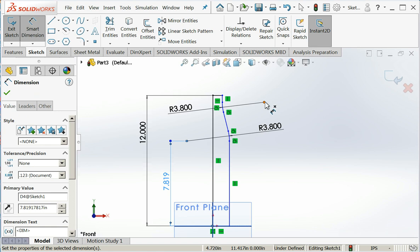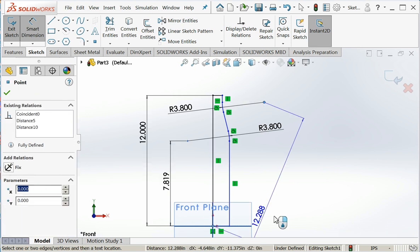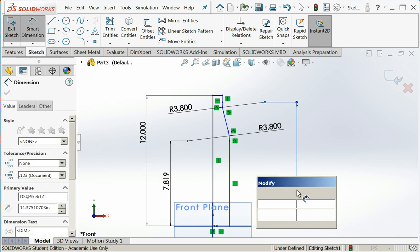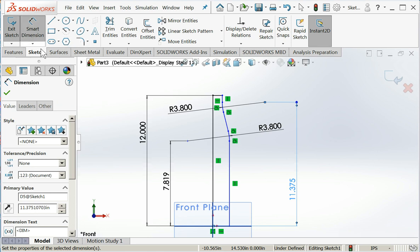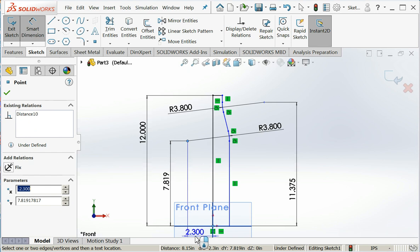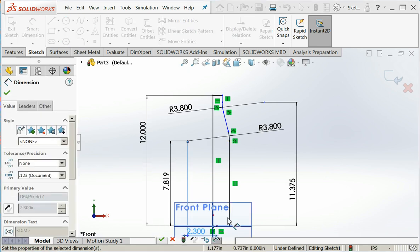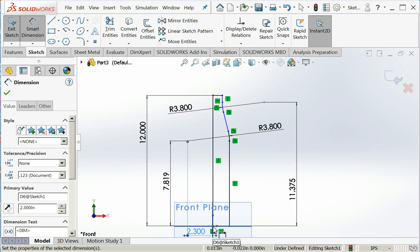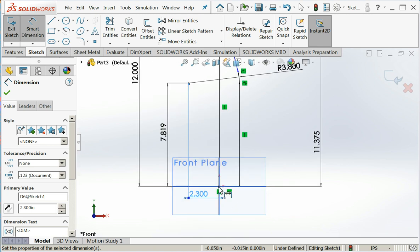Now I need to locate the centers of my fillets in order to fully define my part, drawing as an example not the precision work. Let's zoom in a little closer.